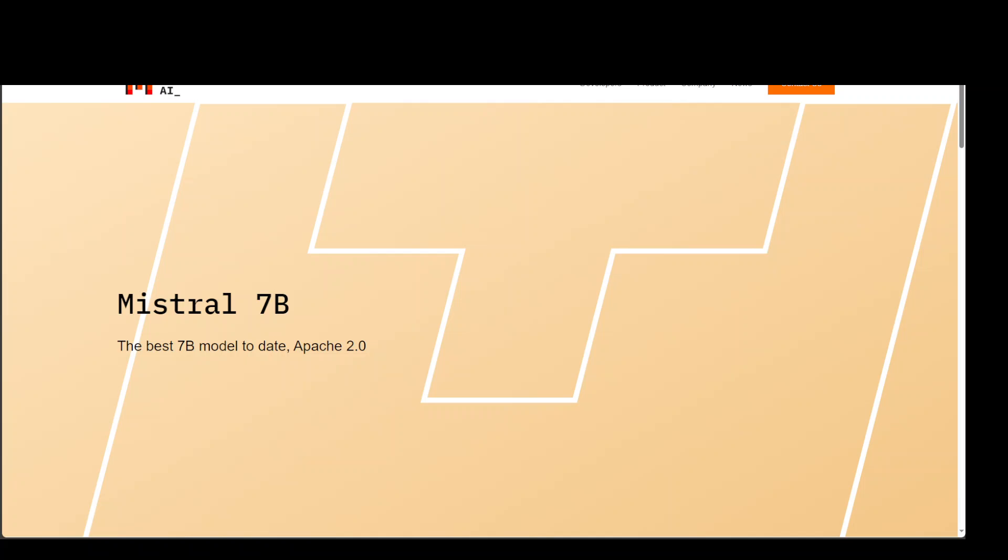In this video, I am going to show you how easy it is to install Mistral 7 billion parameter model on AWS.